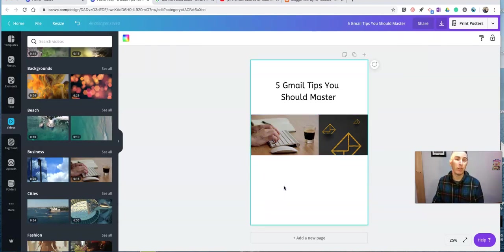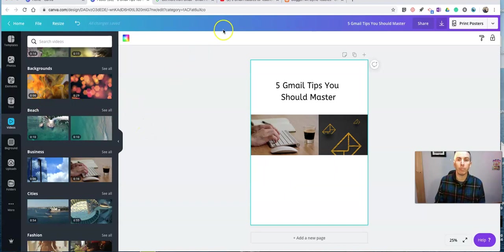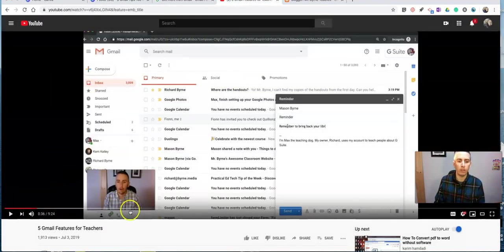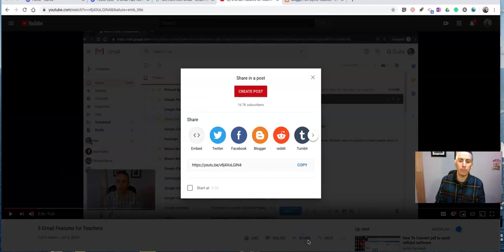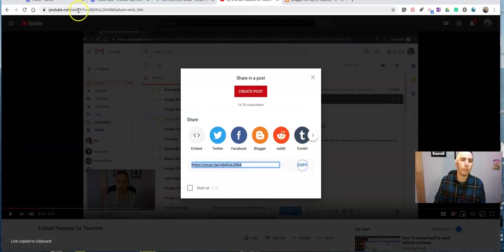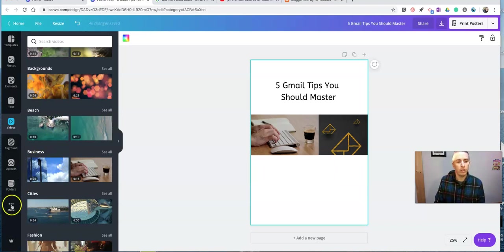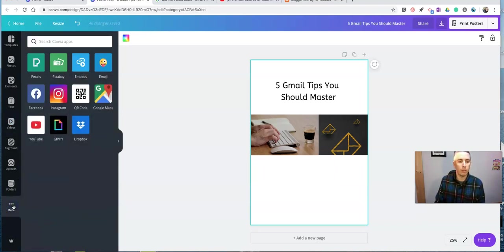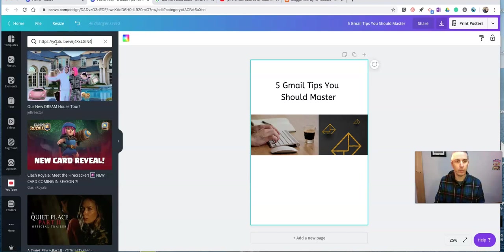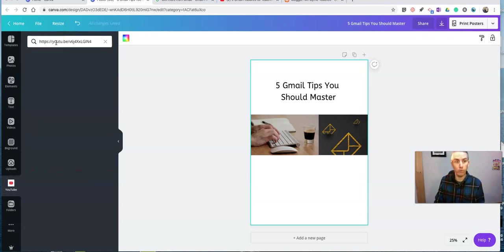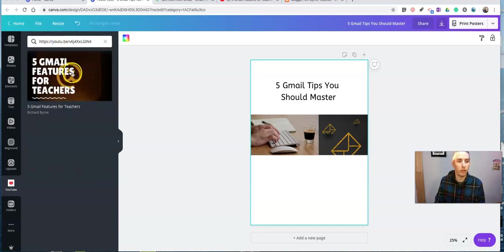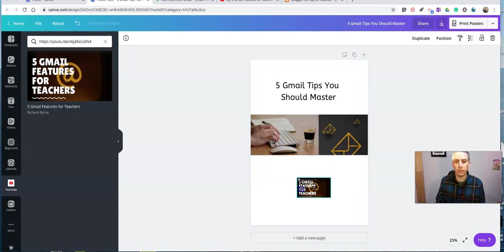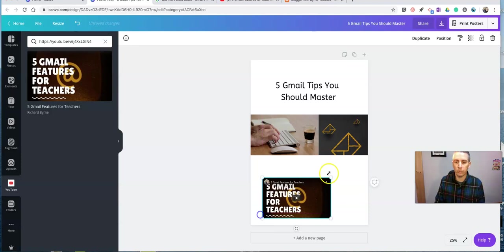But I want to include a video that I found outside of Canva. I'm going to use this video about Gmail features for teachers. I'm going to copy the link to it. And now back in my design template, you'll see there's a more menu. And in that more menu, there's a YouTube option. Click on YouTube and now paste in the link for the video that you want to use. And there it is. There's the video I want to use. It's now in my poster.